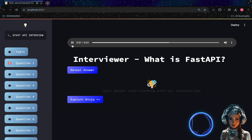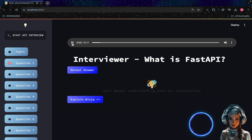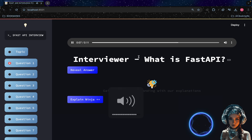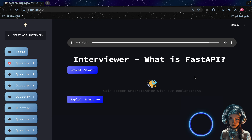What is FastAPI? It is designed to be easy to use and learn, with automatic data validation, automatic documentation generation, and asynchronous support out of the box.